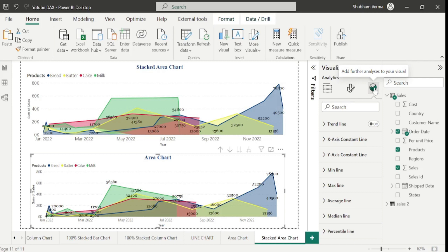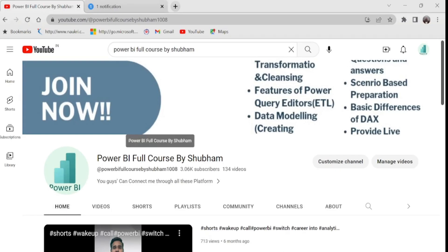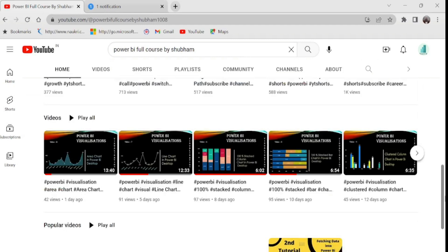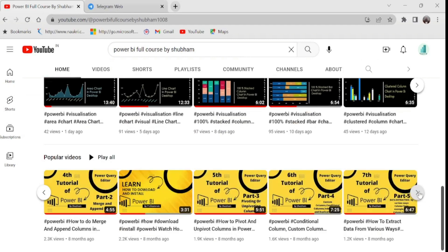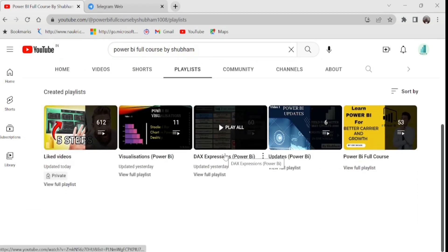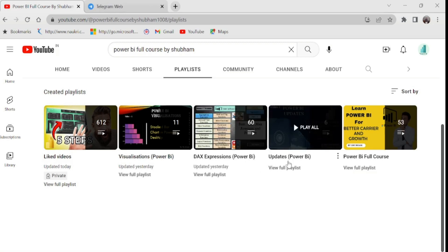For such kind of learning, stay connected with us and kindly support this channel. If anyone wants to learn free Power BI from scratch, we have a free YouTube channel called Power BI Full Course by Shubham, where under 50 tutorials I have explained each and every concept in detail. You will also find a separate playlist of DAX functions where you can get in-depth knowledge, as well as an Updates playlist so you can see timely updates about Power BI without going anywhere else.